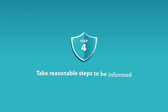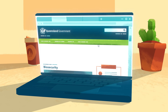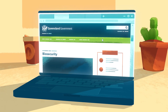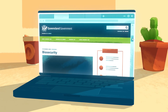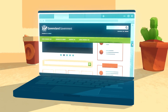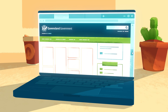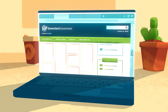Take reasonable steps to be informed. Know what animals or plants you can keep in Queensland to ensure you're not spreading pests and diseases. You can do this by regularly visiting our website and signing up to receive updates and alerts.